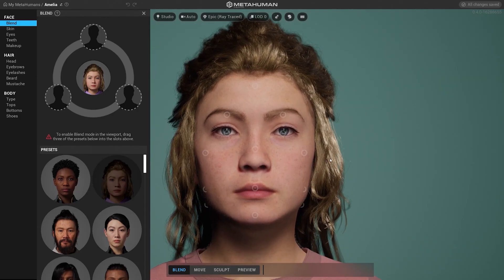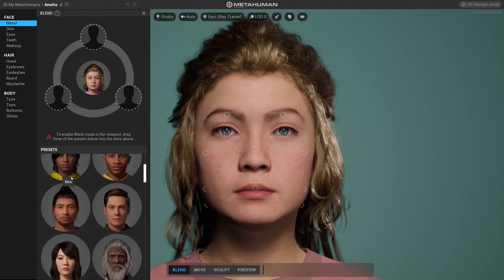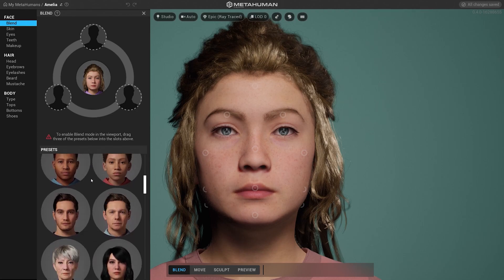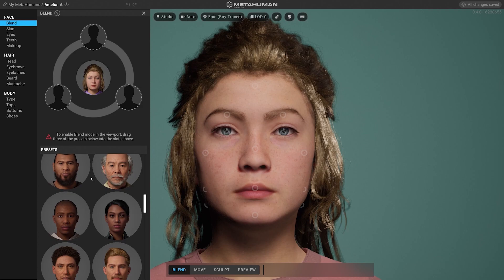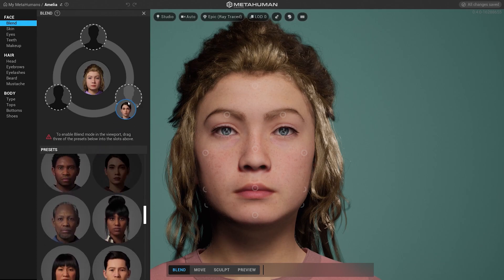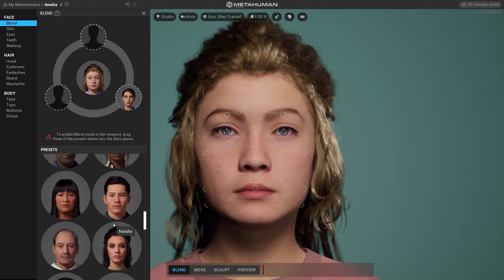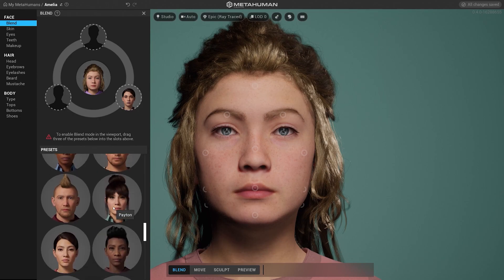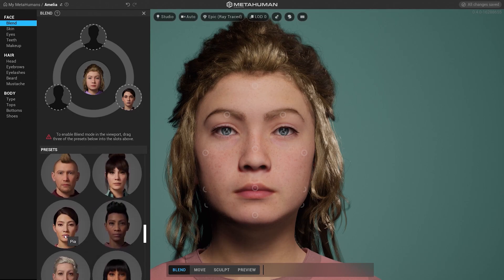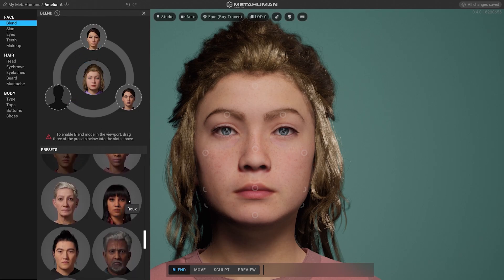You can use any character from our preset base as your starting point and you can blend this character with up to six other presets. For the purpose of this presentation we're going to select a few characters to blend by clicking and dragging into one of the circles, or just double clicking on any character from the list. Once we complete our selection you will get the possibility to select the region of the face you want to blend.